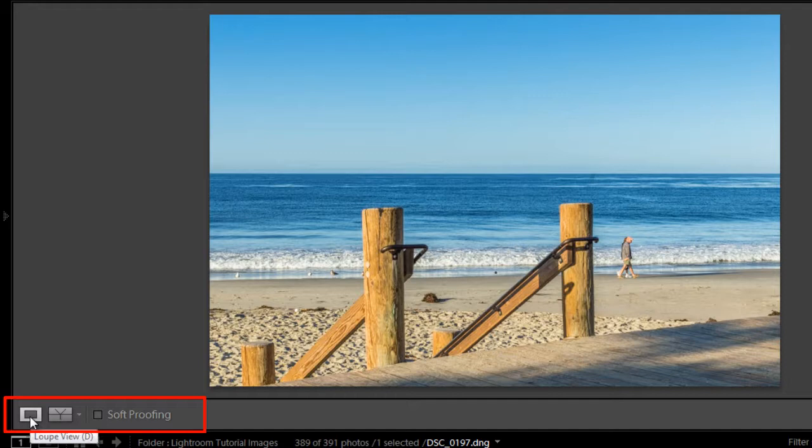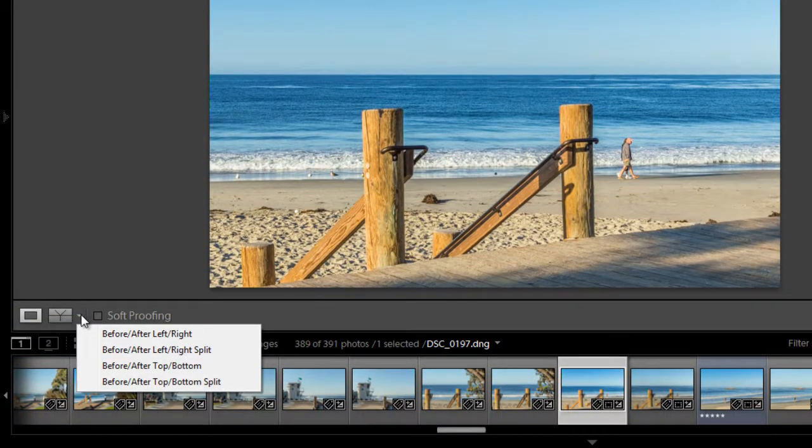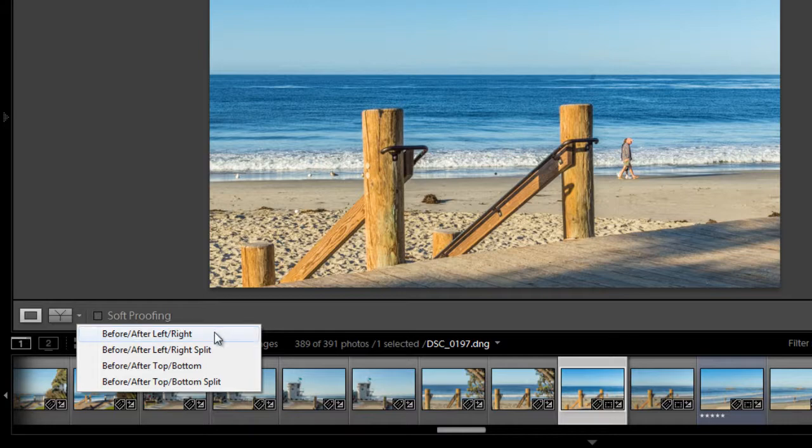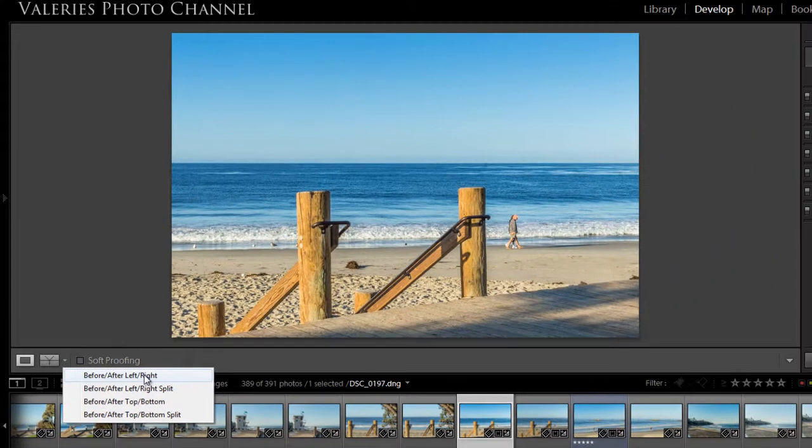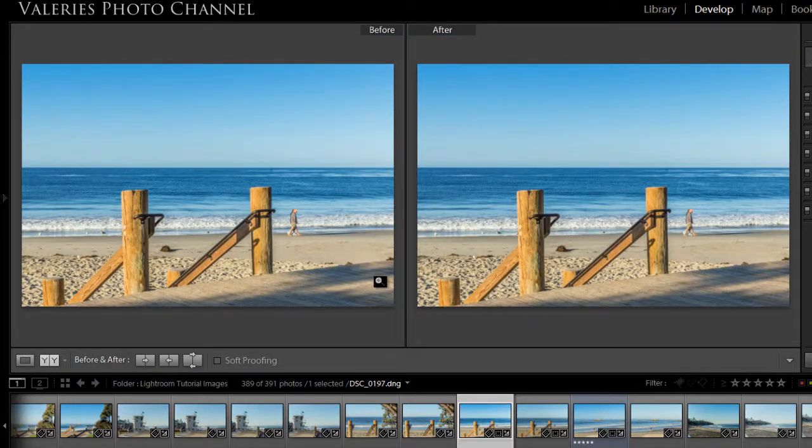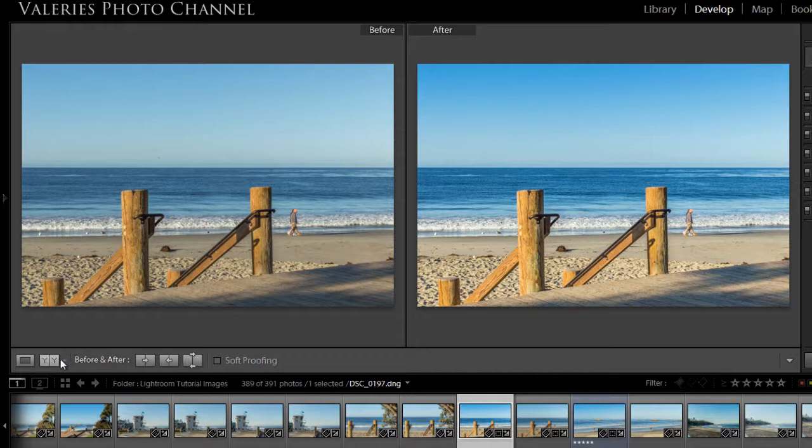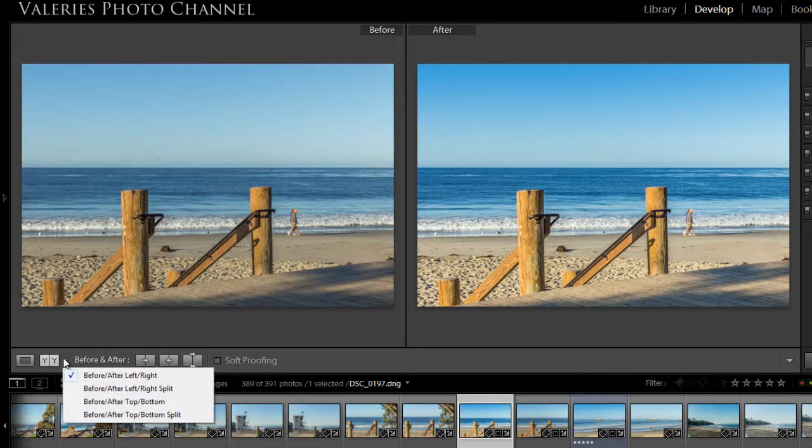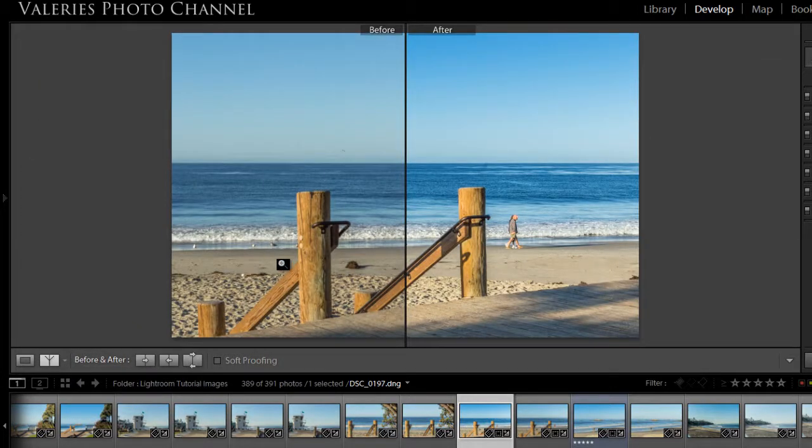And you can also use these icons here on the lower left. The first one is loupe view, which is what we're in now. And the second one is to view, you get four different options for viewing your before and after. The first is to view it left and right. So that left is your before, right is the after. And you can also view before and after with its split. So the left half of your image is before and the right part is after.